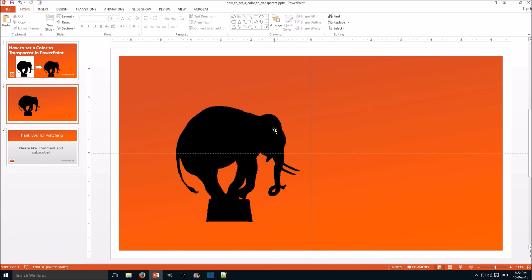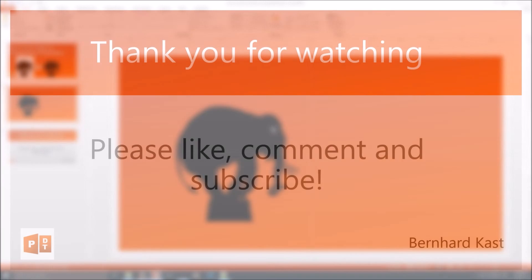I've already done a short video on that tool. I will link it in the description or you just click on the link shown in the annotations.